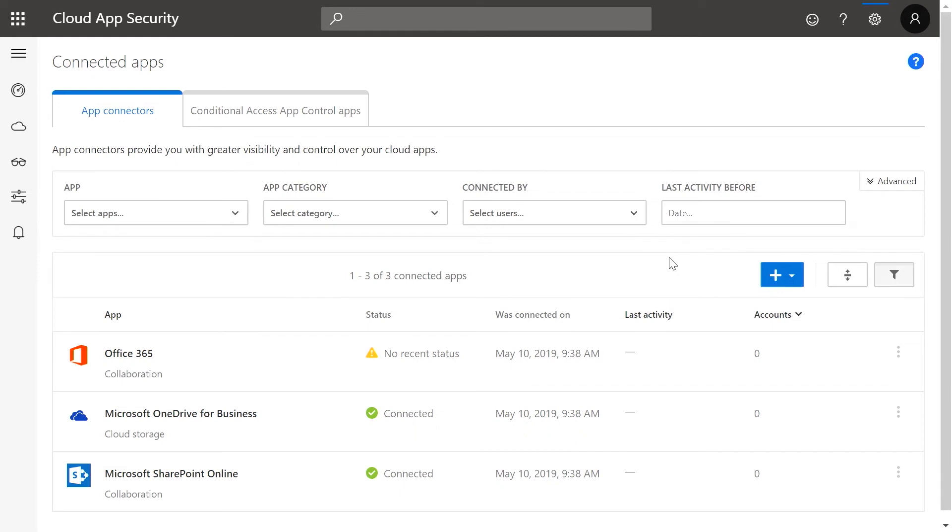For most apps, you have the ability to connect multiple instances of the same cloud app. This is useful, for example, when your marketing department is using a different instance of Salesforce than your sales team.